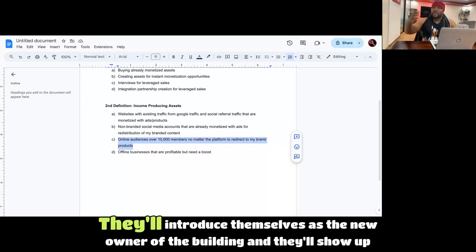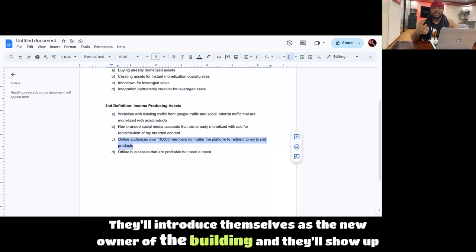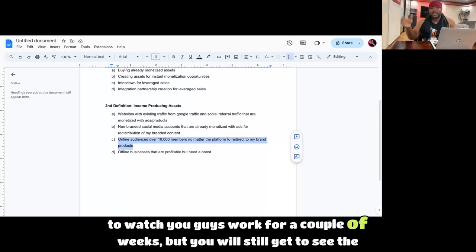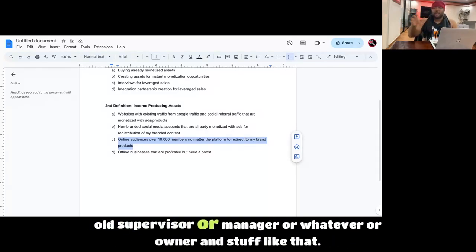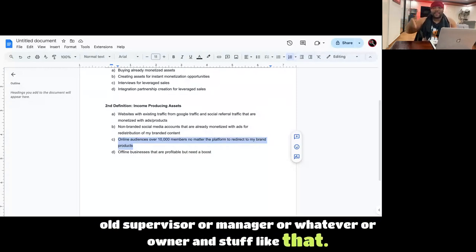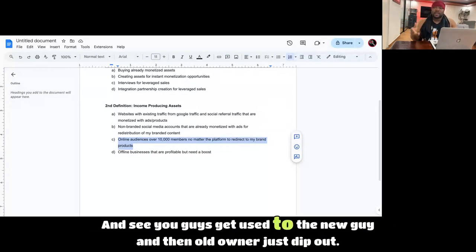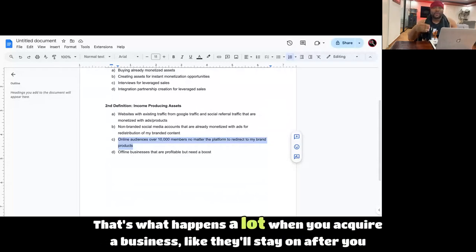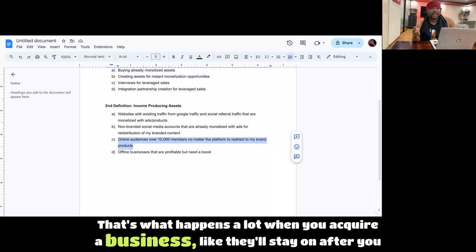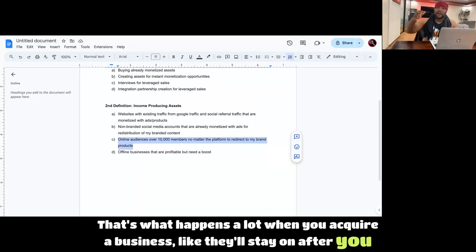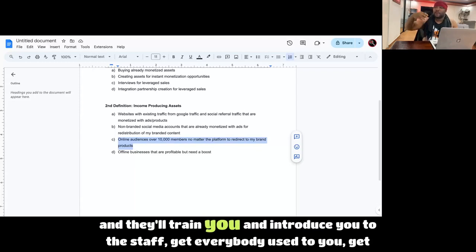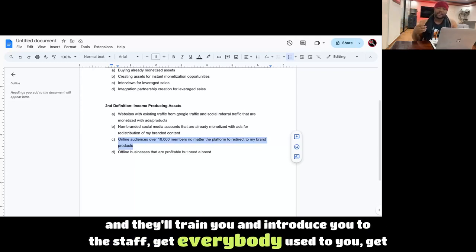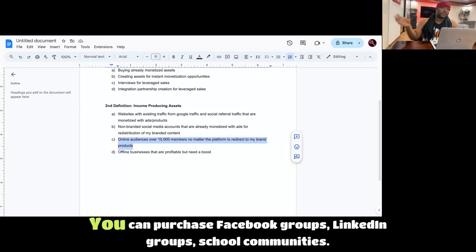They'll introduce themselves as the new owner of the building and they'll show up to watch you guys work for a couple weeks, but you will still get to see the old supervisor or manager or owner until you guys get used to the new guy and then the old owner just dip out. That's what happens a lot when you acquire a business. They'll stay on after you've paid them for the business and they'll train you and introduce you to the staff, get everybody used to you, get you used to the operations.